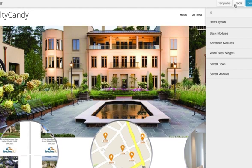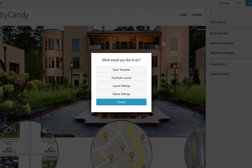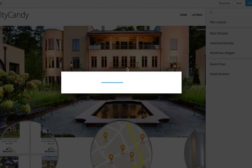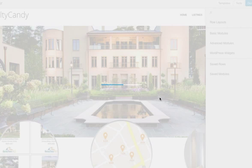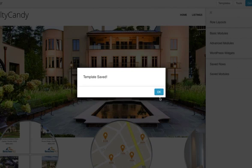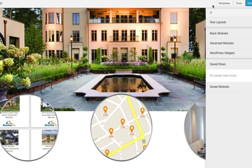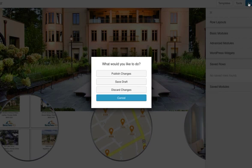So you go into the page builder and go to Tools, and you save this as a template. We'll just call it 'three circles.' This actually saves the whole page — that's kind of a big deal. Let's push Done.